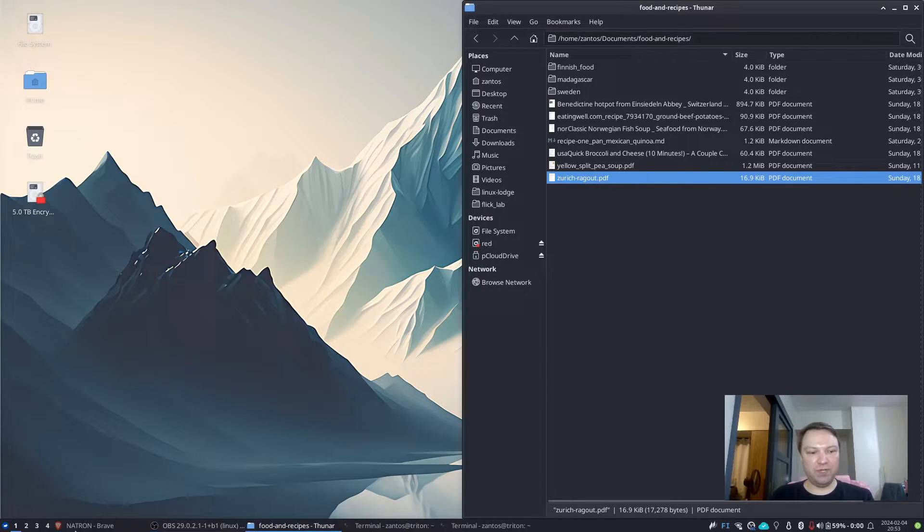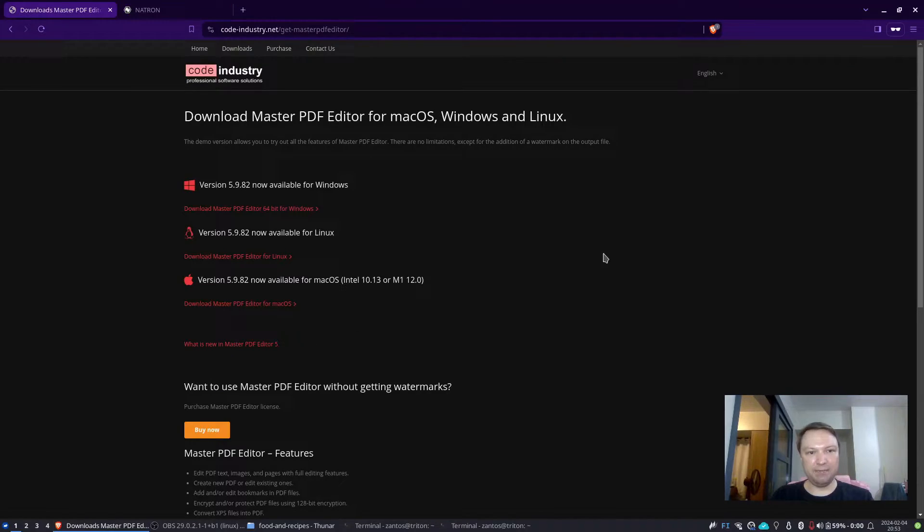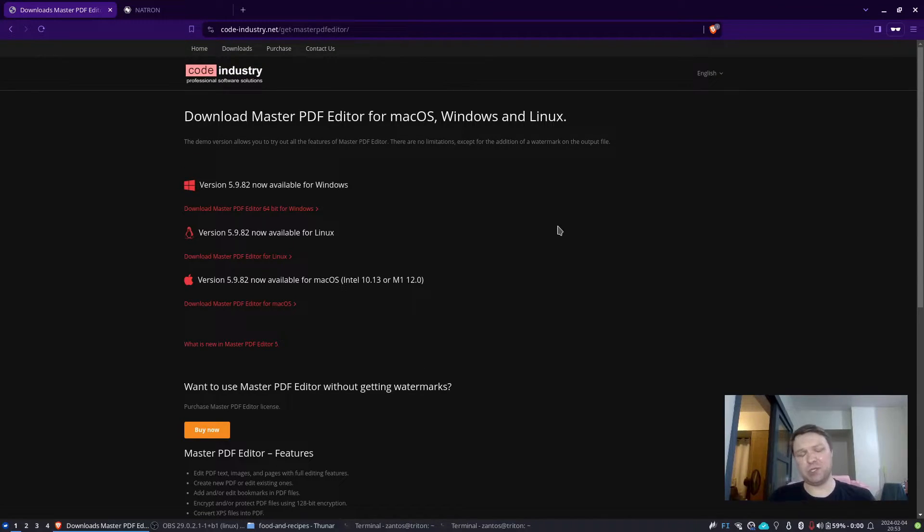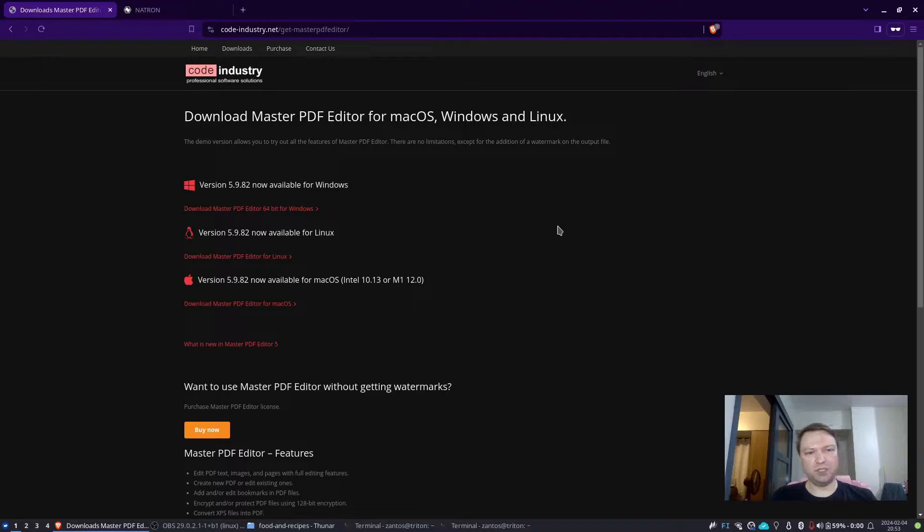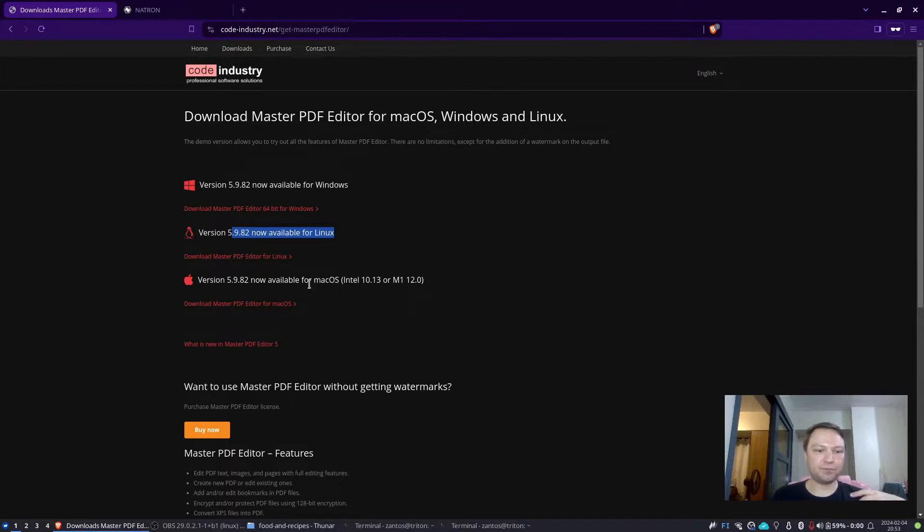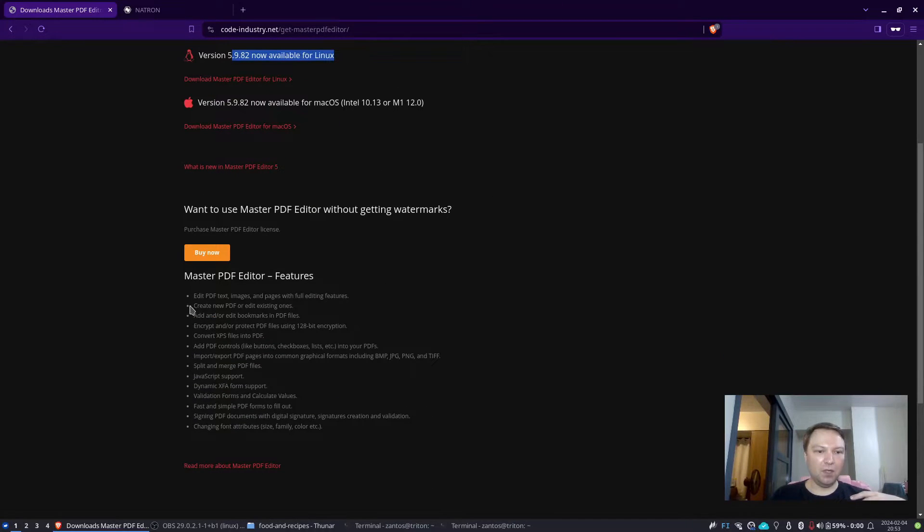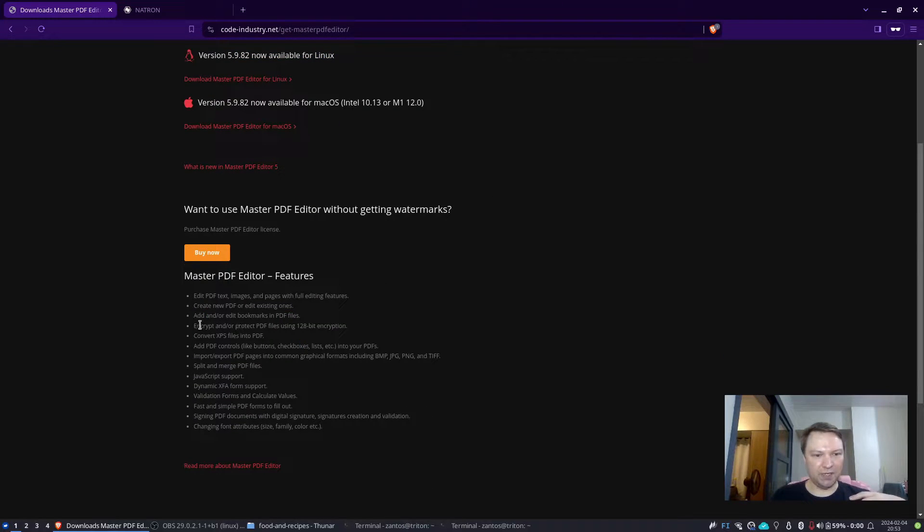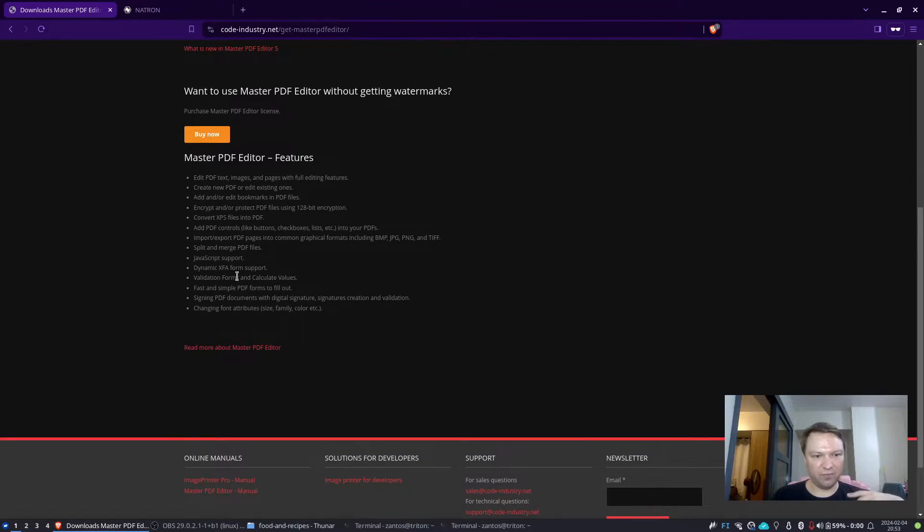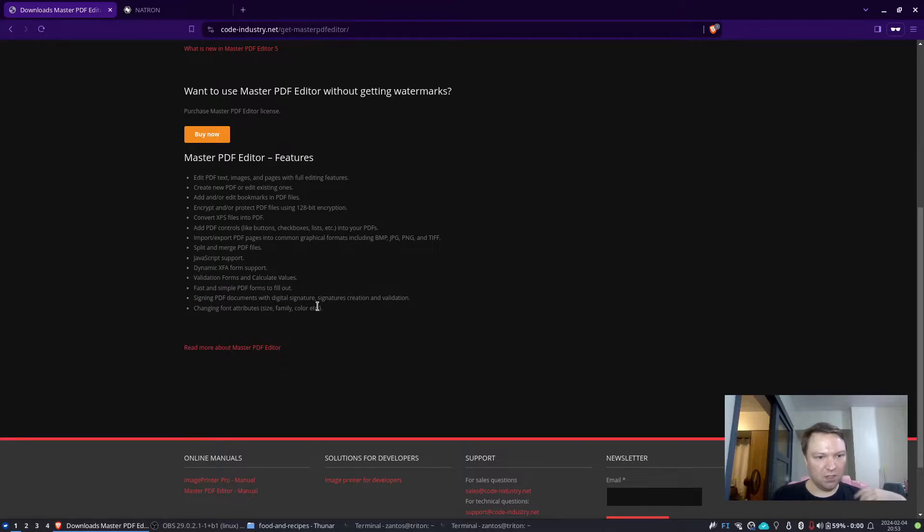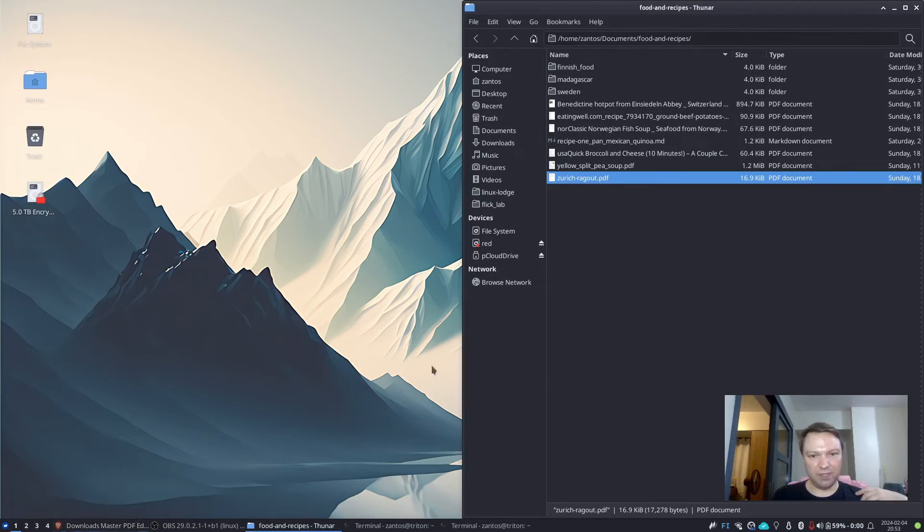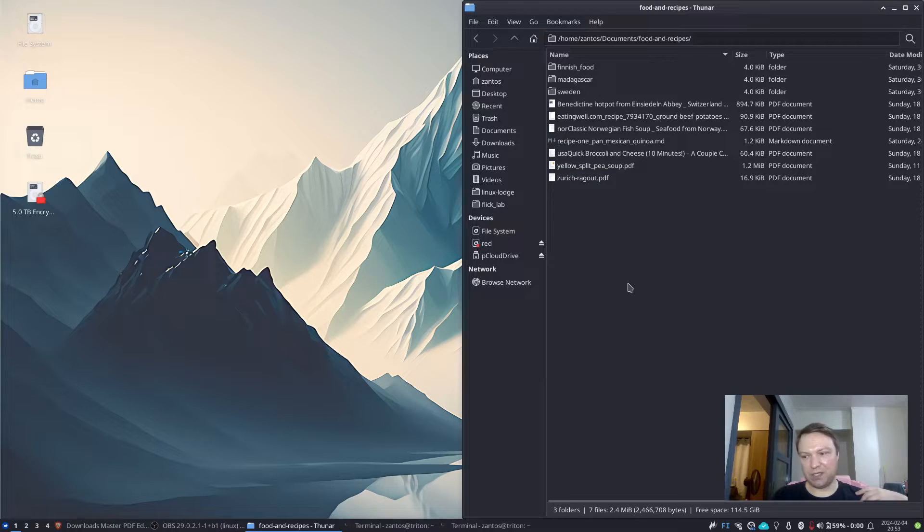If however, you need something more, let's say advanced, you need some advanced signing options for your PDF documents, then maybe you want to check Master PDF, which is a paid software available for Linux. So what does it say here? You can encrypt and I suppose you can put some passwords here and get rid of passwords in the documents and who knows what else. But yeah, that is there if needed.